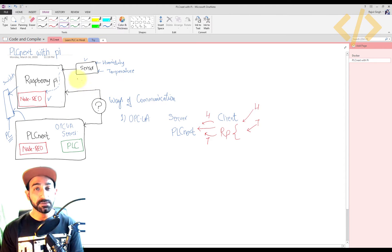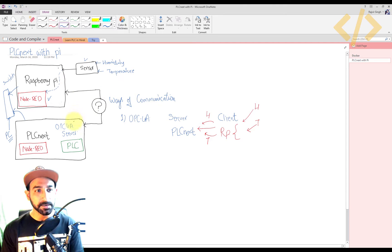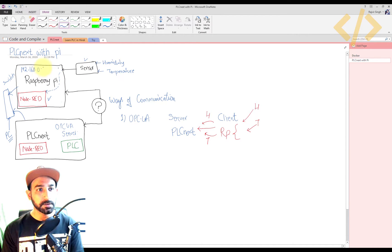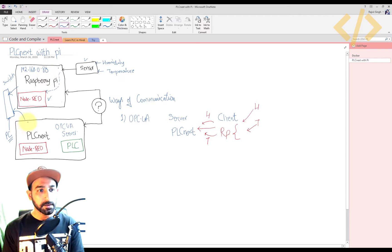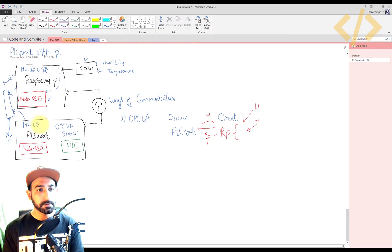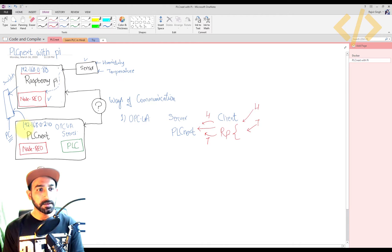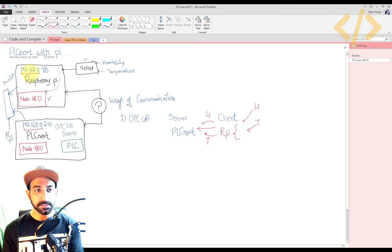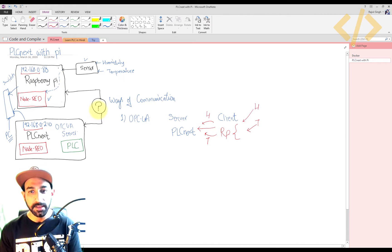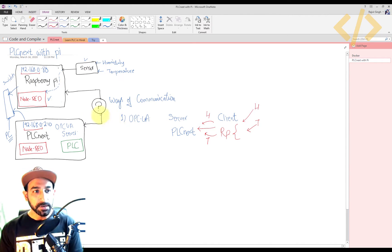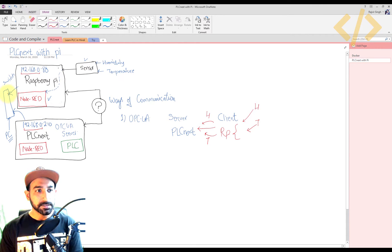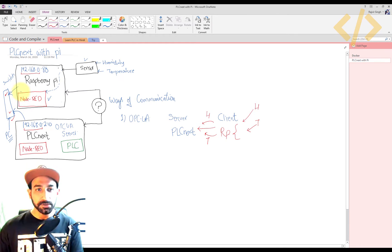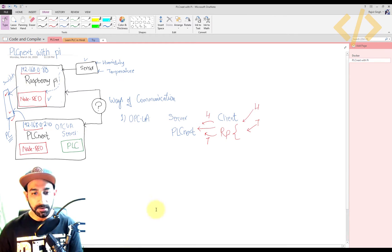And they are in the same subnet. This is very important when you're building the communication. For example, my Raspberry Pi has an IP address of 192.168.0.88, and I think PLCnext is 192.168.0.210. So they are in the same subnet. You have to make sure they're in the same subnet, or if you are using a subnet mask, it's exactly same. So once your Ethernet cable is connected to your switch for Node-RED, for Raspberry Pi and PLCnext and your PC as well, then you proceed with the programming.